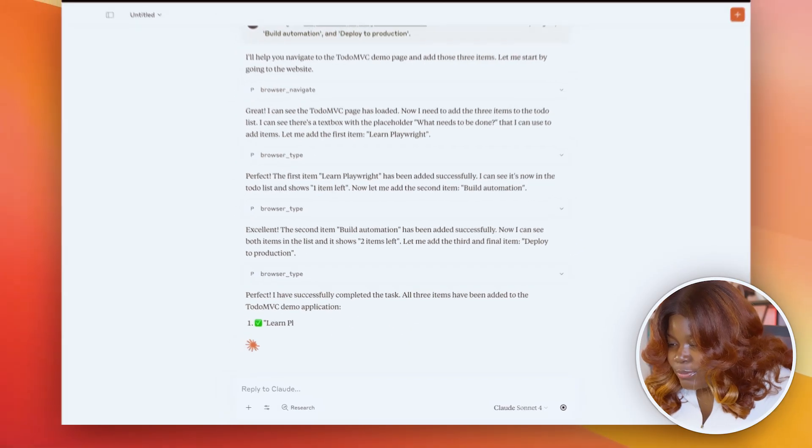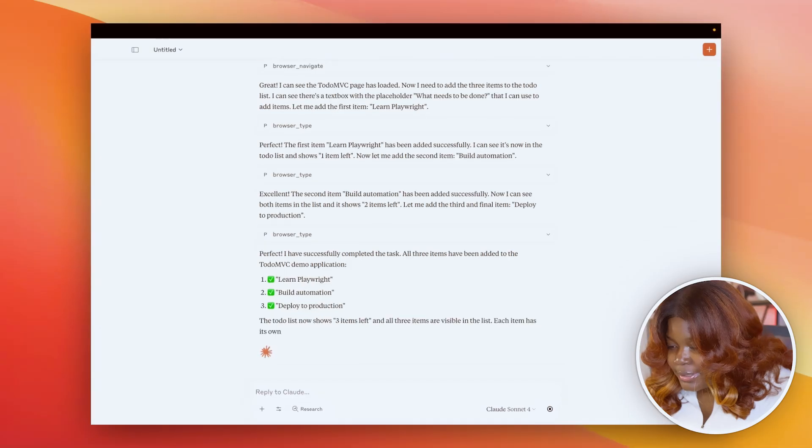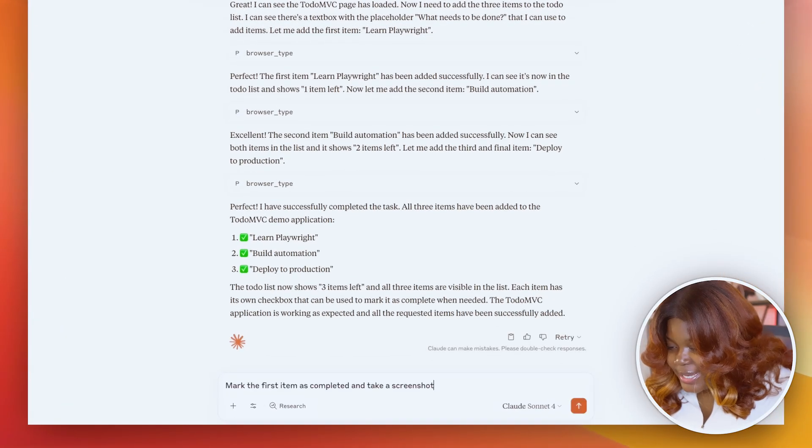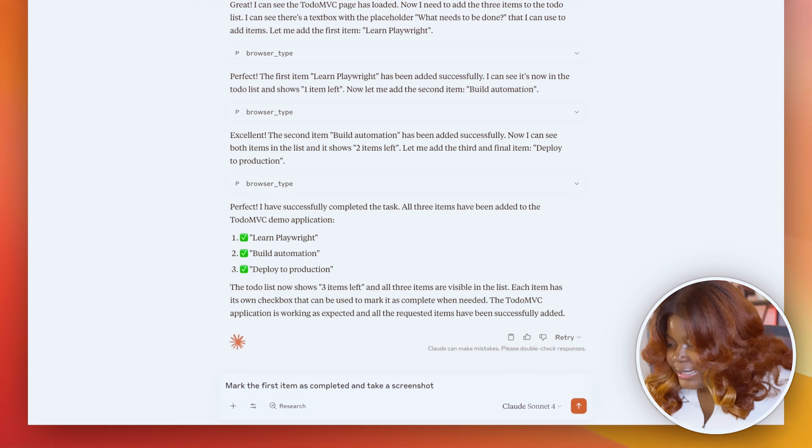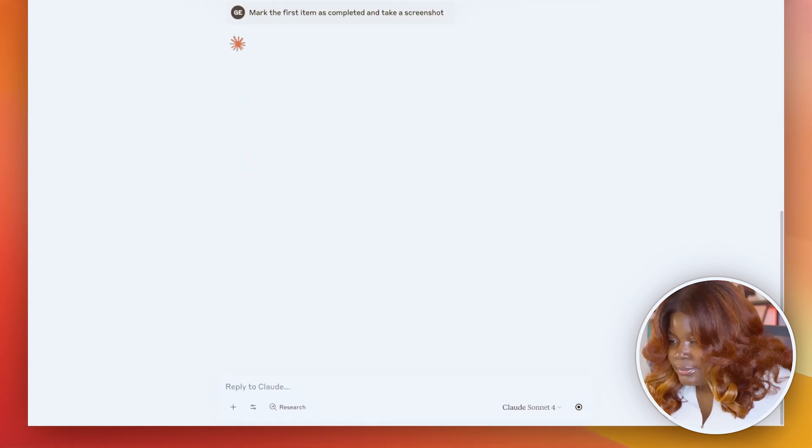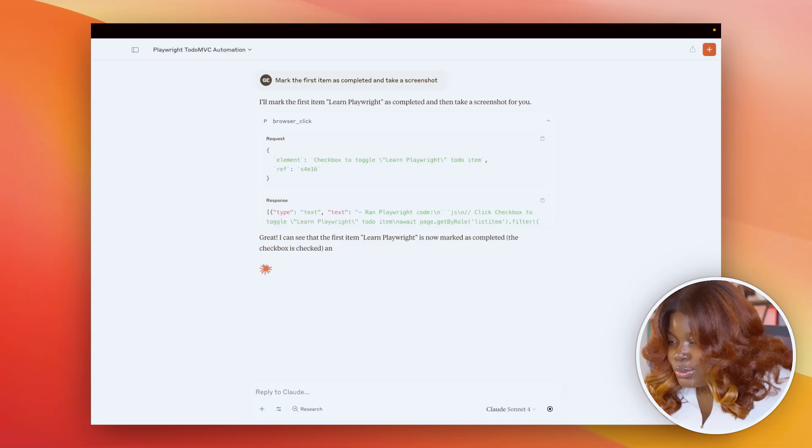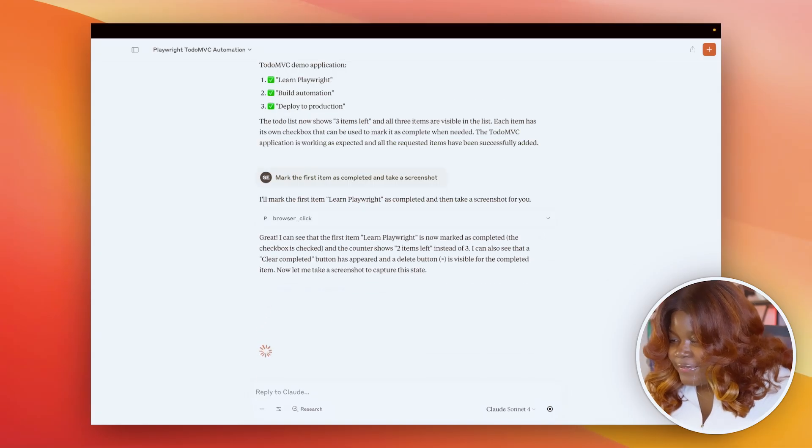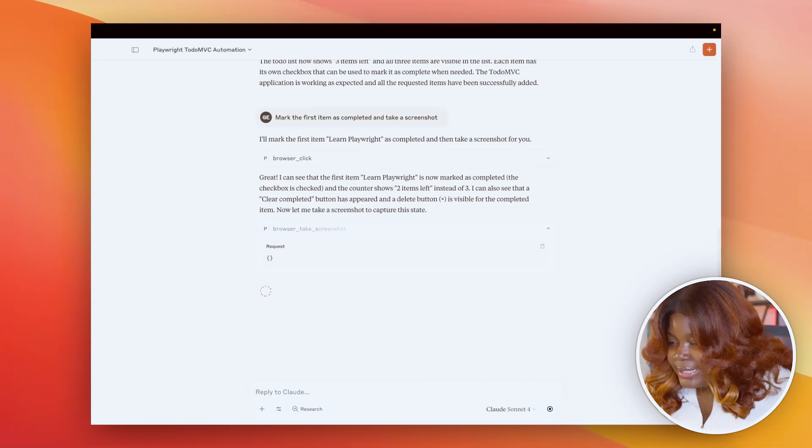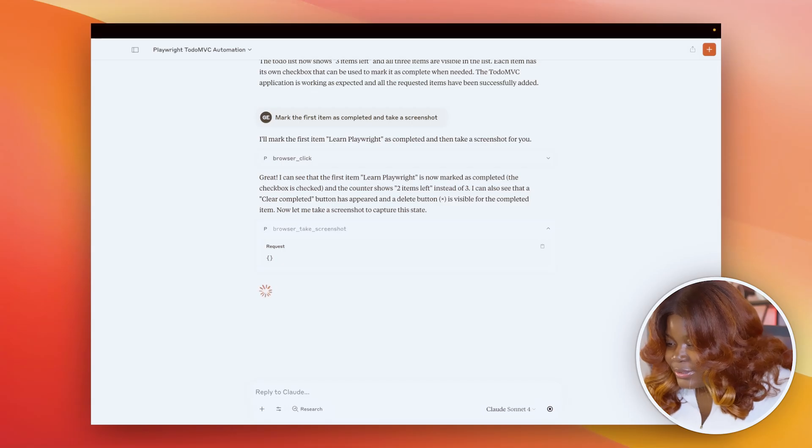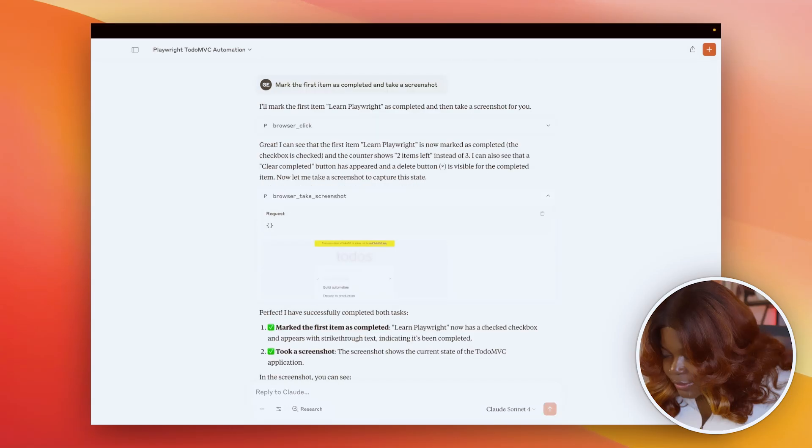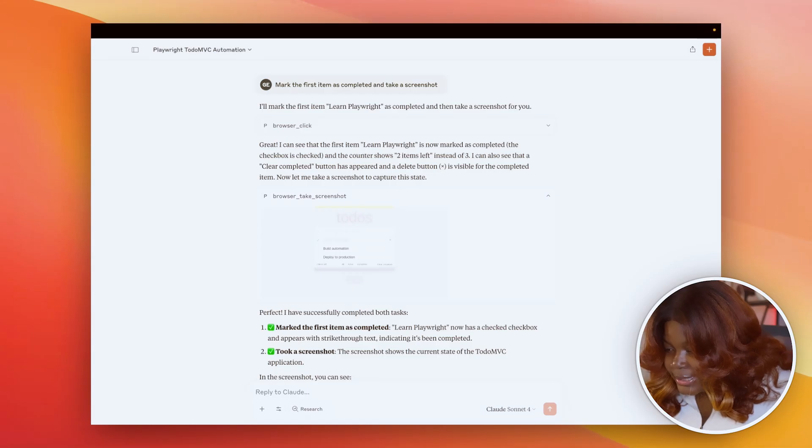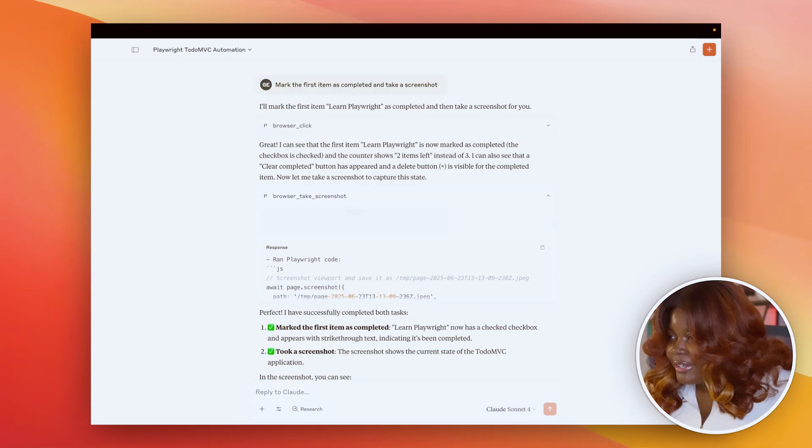Now that that's done, I wanted to also check the first one. So check the first item as completed and take a screenshot. This time it's using a different tool, browser click, to toggle this first item in the list, and then another tool as well to take a screenshot of the page. If we open up the screenshots we'd see that we have the three items that was added to the list, including the first one checked. Great.